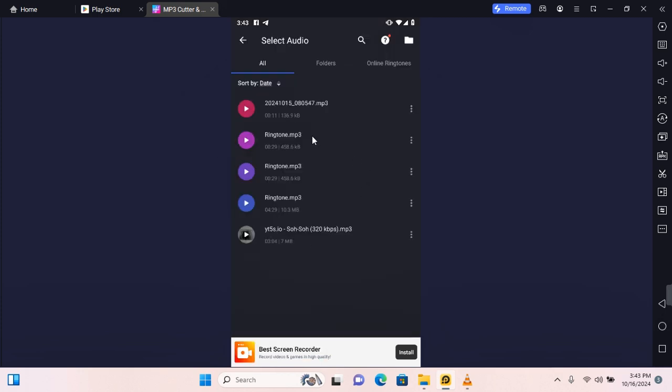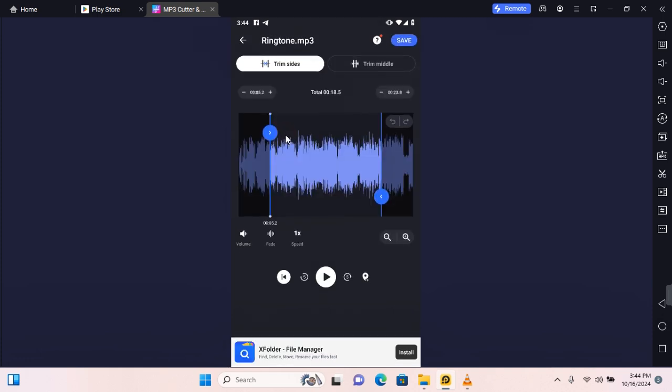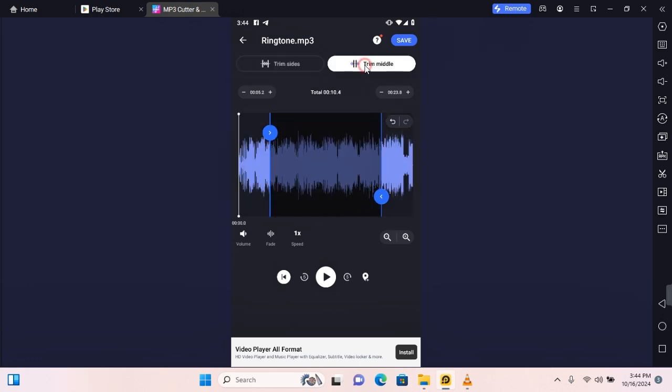You see all your audio files in this section. Select by tapping on the audio you would like to trim and you have two options to trim. In this section you can trim sides and you can trim middle. The section highlighted in black will be cut off. You can move around by dragging on this to trim the side you want to cut off.